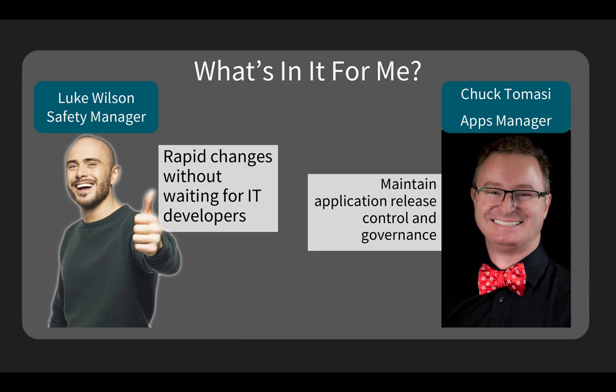Also, keep in mind that Luke made his change in the dev instance, so IT still has governance and control over reviewing the work, source control, and publishing into the release schedule.